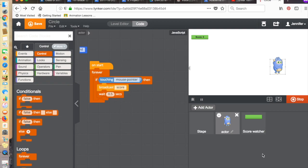I'm going to take you through how to add a score to your project if it's something you'd like to do for your final project. It's a little bit different than in Scratch, which is why some of us have been having issues with it.